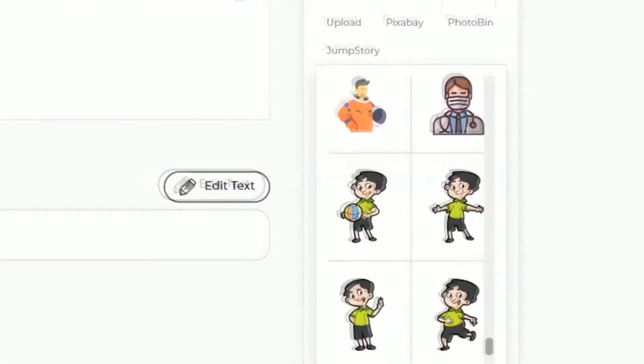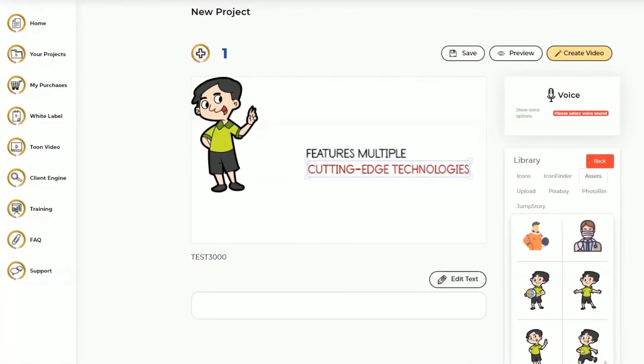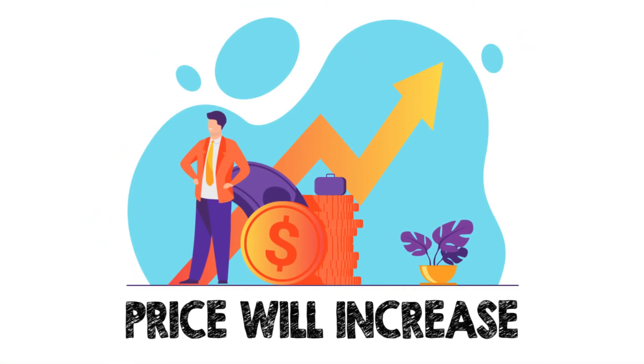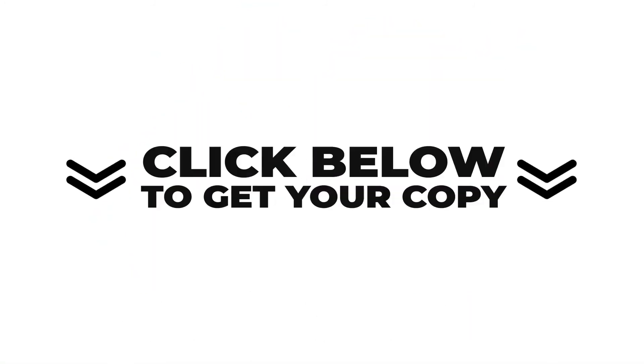Due to the incredible demand, we can't keep it at this special price for long. The price will increase without notice. Click on the button below to grab your copy now.